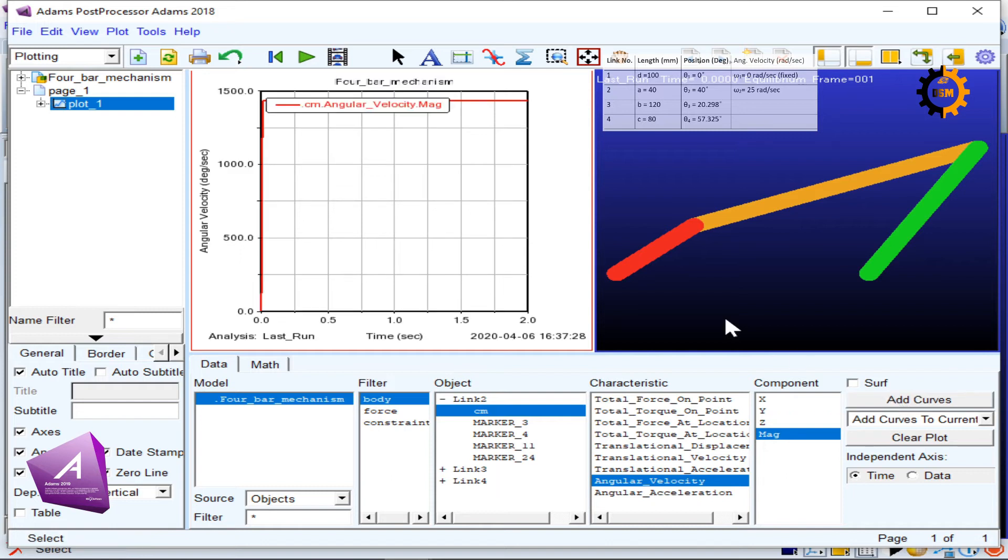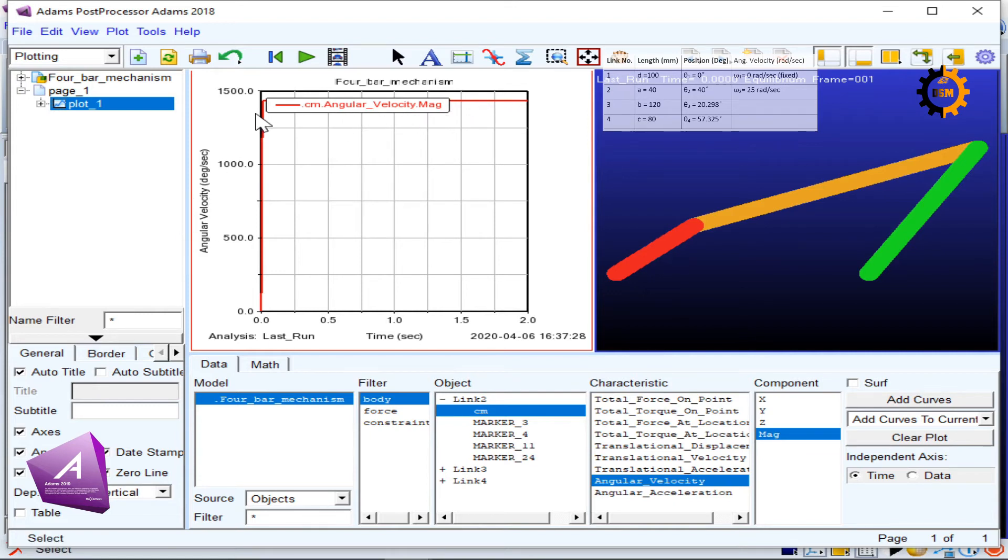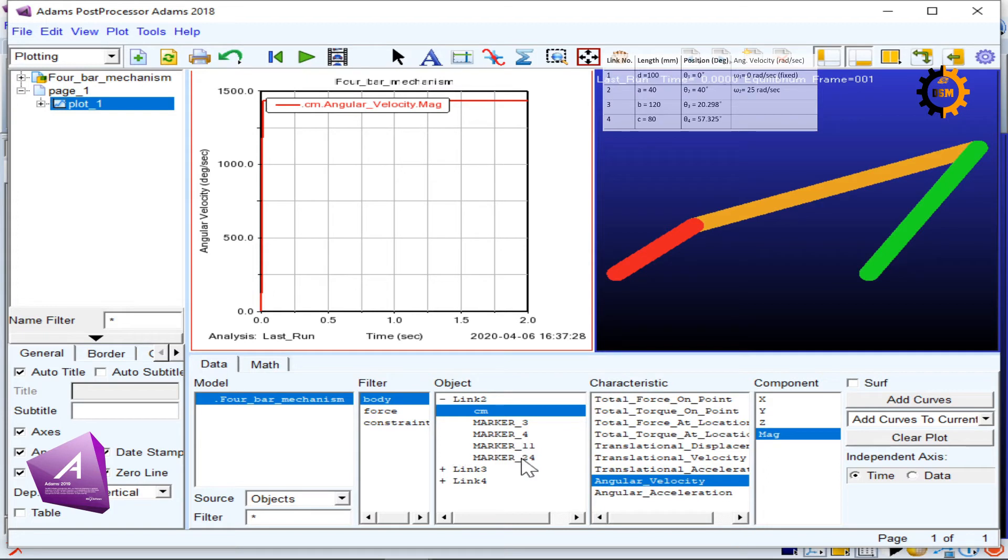When I click add curve, this is the angular velocity of this red link, shown in degrees per second. So 25 radians per second if you put it in degrees will be somewhere here.